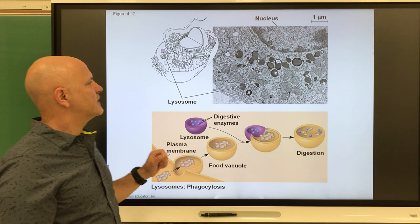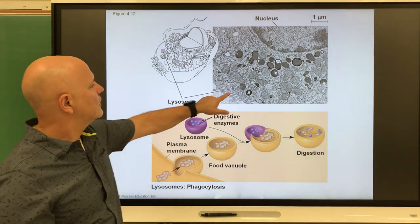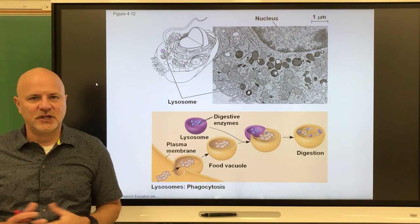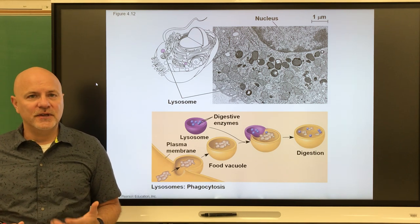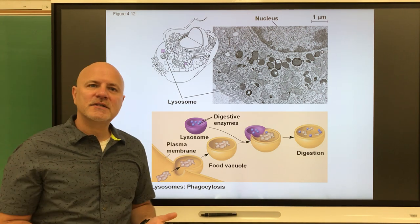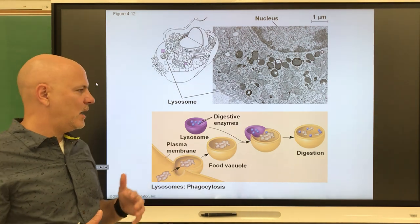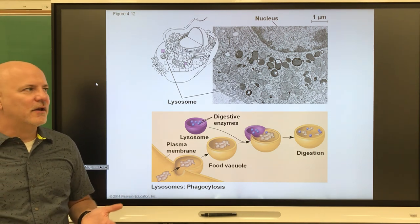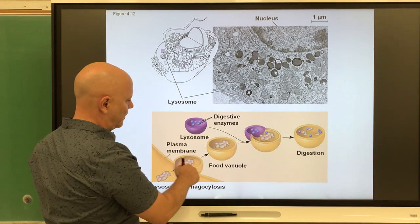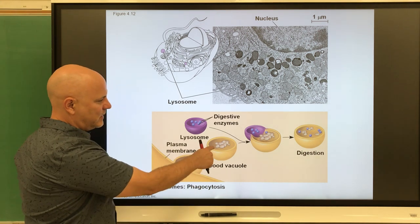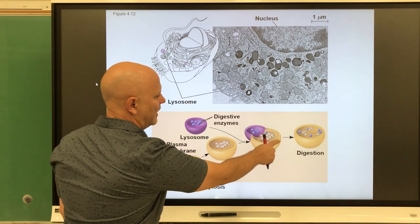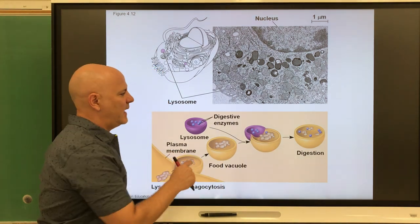Now let's look at lysosomes. Lysosomes are vesicles that contain digestive enzymes, and they are actually made by the Golgi apparatus. Lysosomes can break down bacteria, old organelles, or debris that gets into the cell. If a cell engulfs a bacterium, a lysosome will fuse with that bacterium inside its vesicle, and those digestive enzymes will break it down.